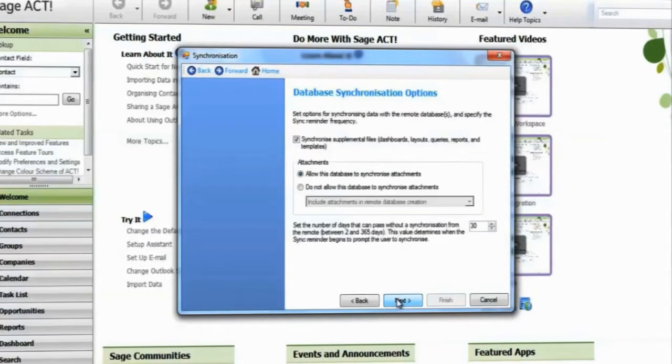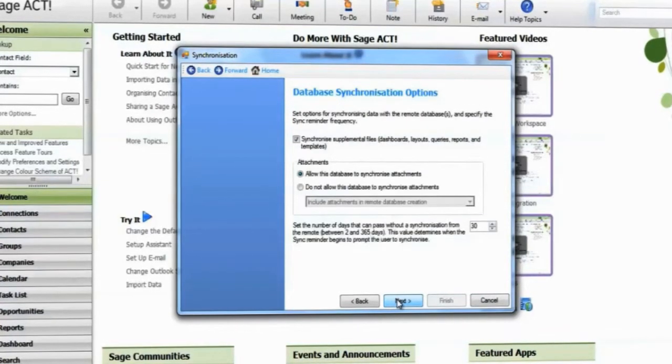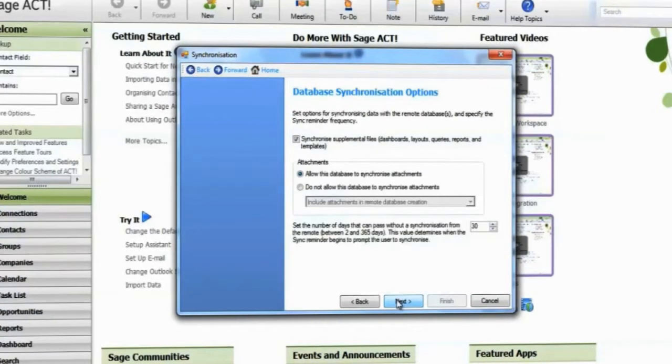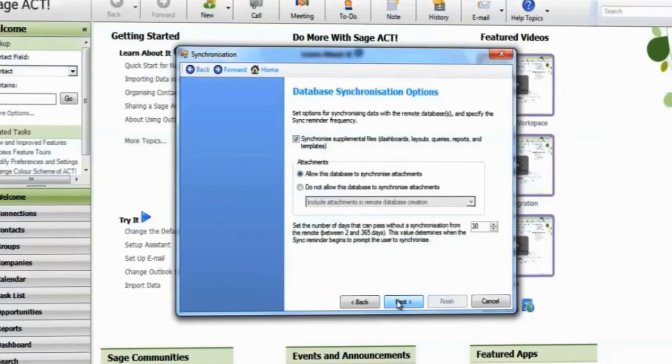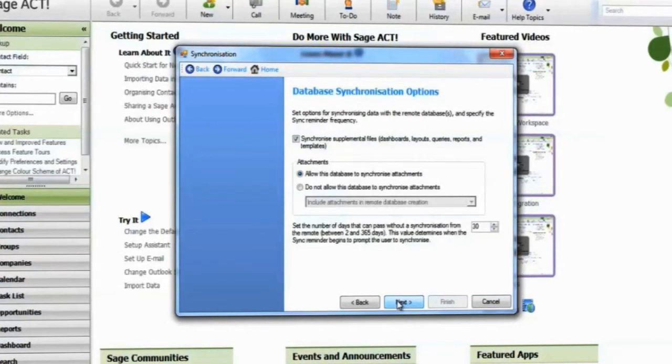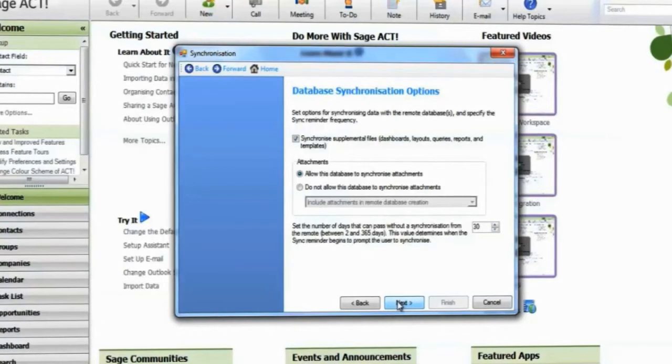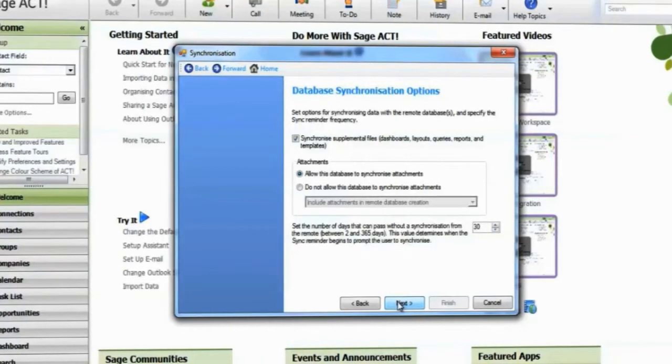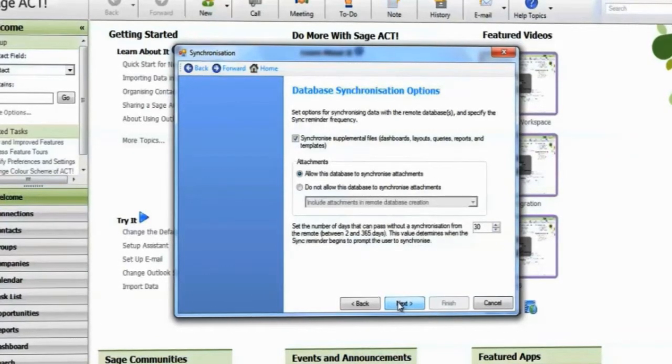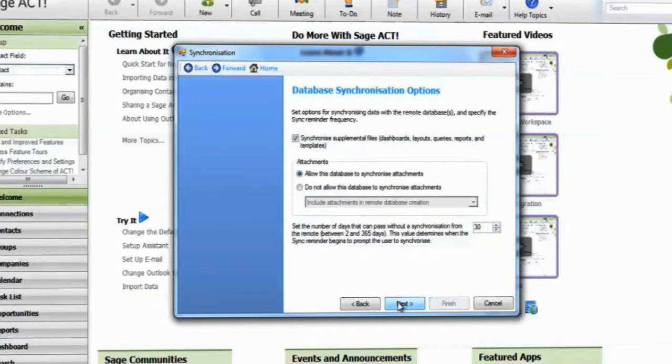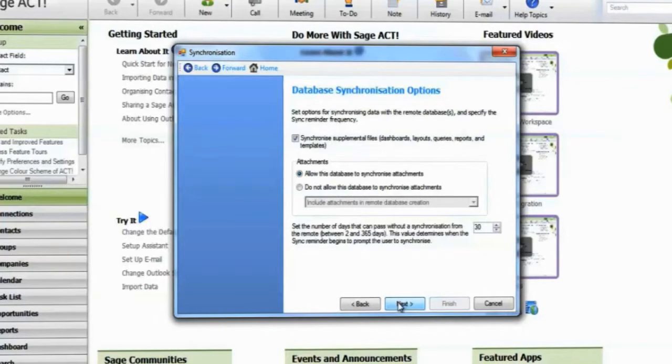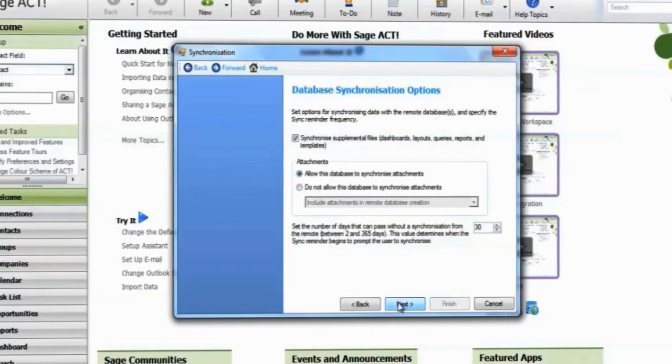Select whether this remote database can synchronize supplemental files. The supplemental files are the files associated with the database, such as templates, layouts, and files attached to contacts.